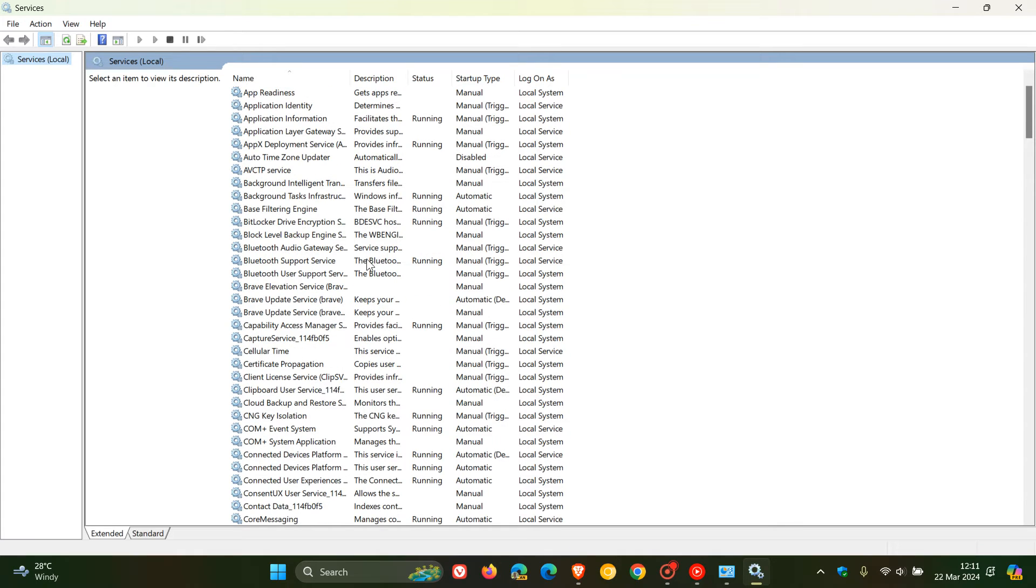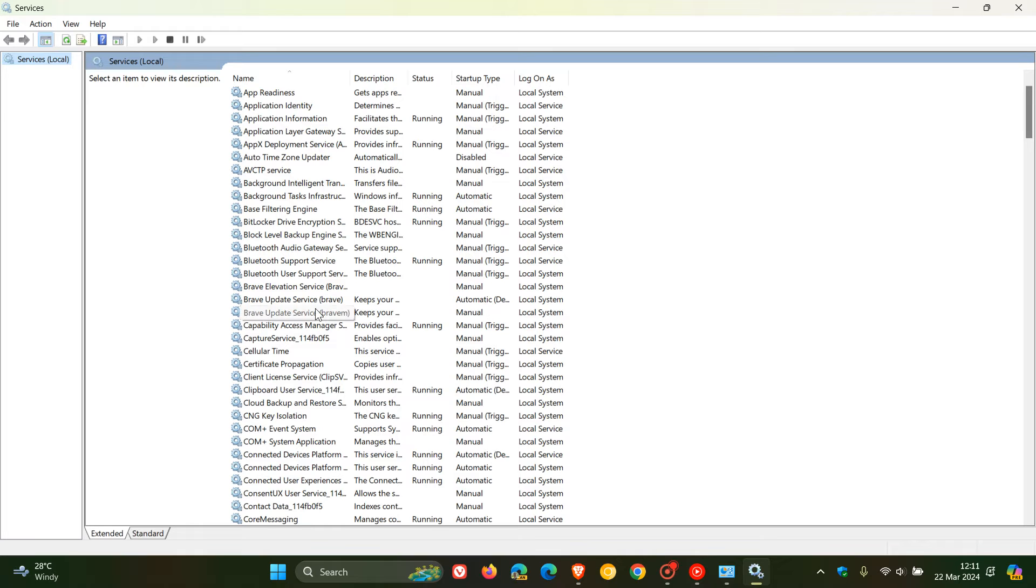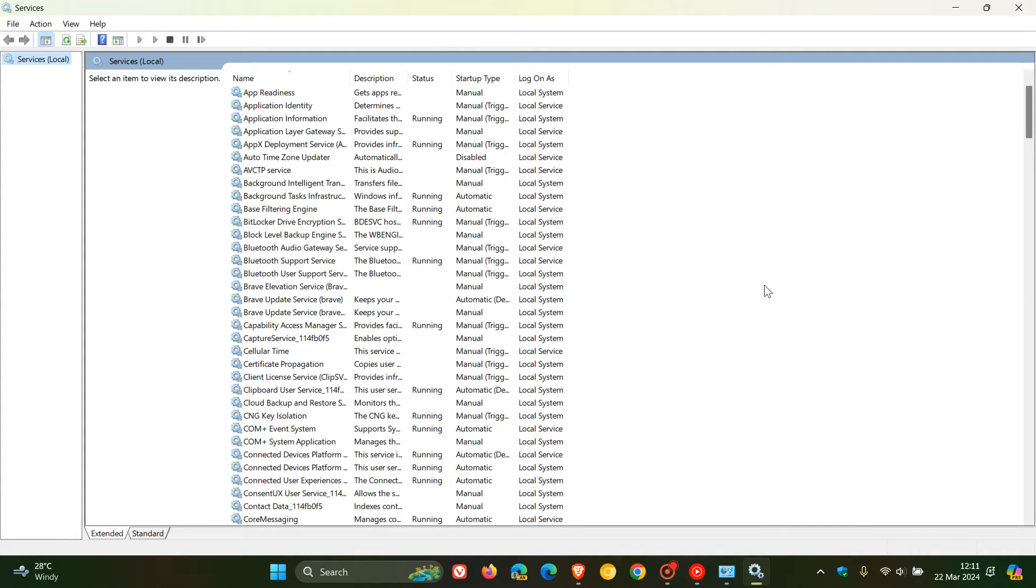So if we just scroll down here, we can see Brave elevation service and Brave update service. But previously, we also had a Brave VPN service that was listed here as an entry and also Brave VPN wire guard service. And as you can see, they have not been installed, as in my case, if you do not use the VPN.